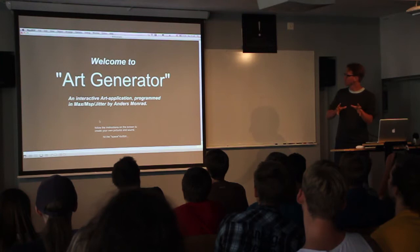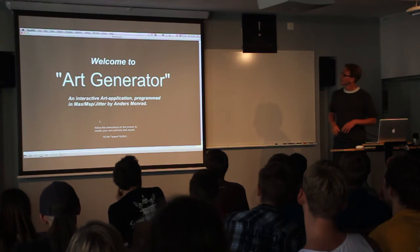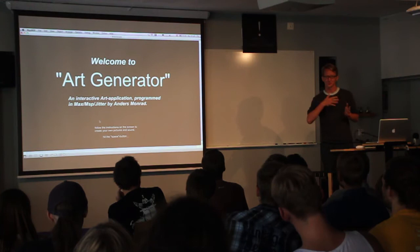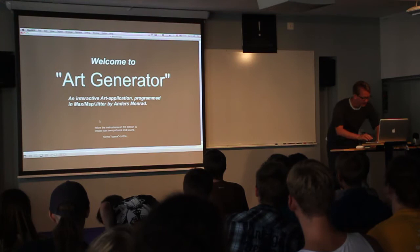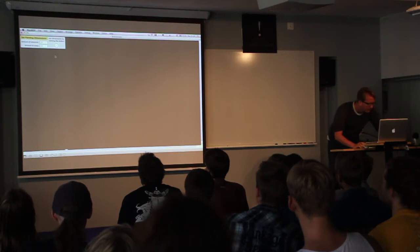It's my first humble attempts at programming both visuals and generative sound. So when I'm getting better at programming, the program will probably be a bit faster and looking a bit better. But I'll show you what it's about.